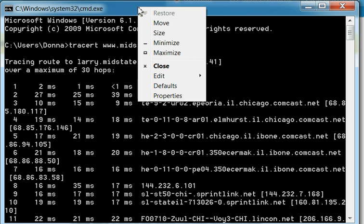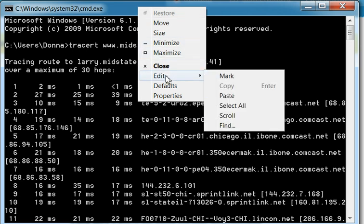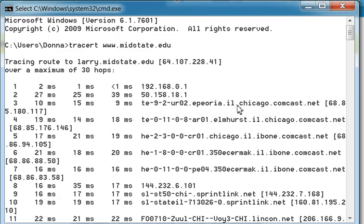On the drop down menu, you want to place your arrow over edit and then a sub menu will show up and you want to click on select all. This selects all the information in your command prompt window.